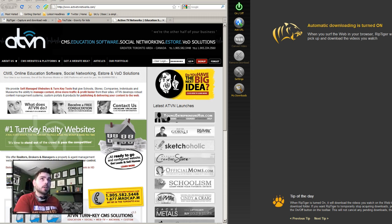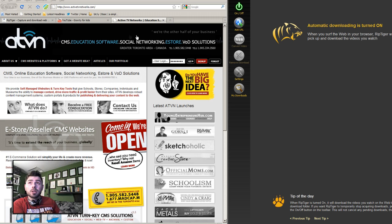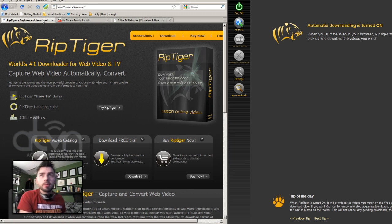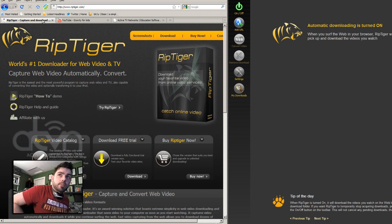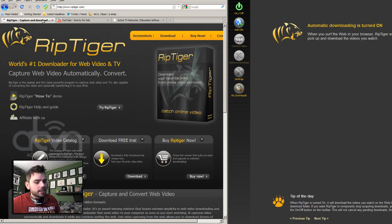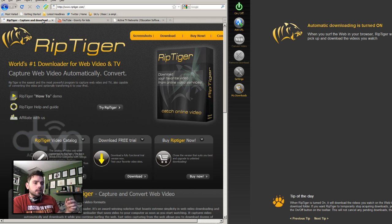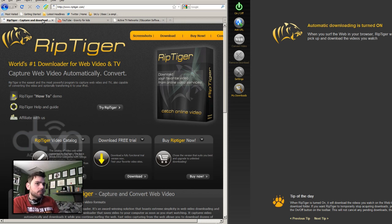We're going to riptiger.com. You're going to see this Rip Tiger Ultimate Utility. Now, what's Rip Tiger? They're the world's number one downloader for web video and TV. They will capture a video stream from CNN, YouTube, Vimeo. I have not come across any websites that this piece of software wouldn't rip a video from.